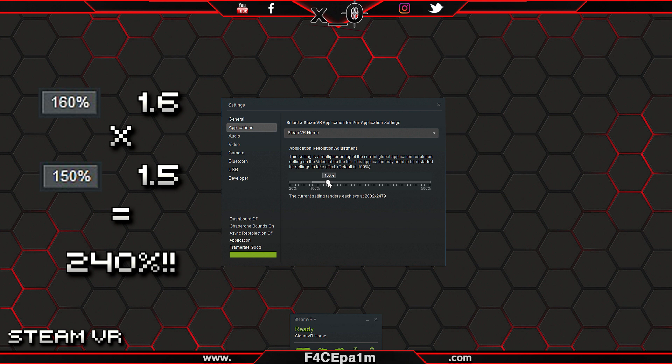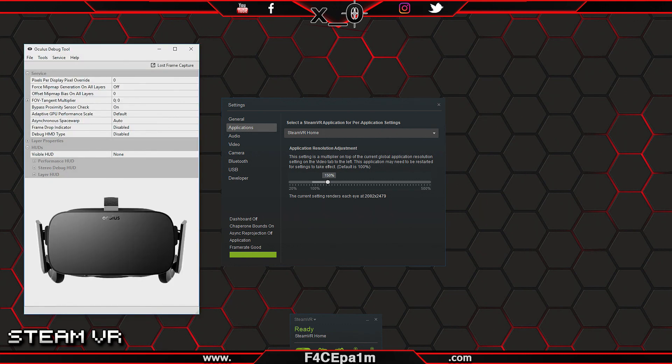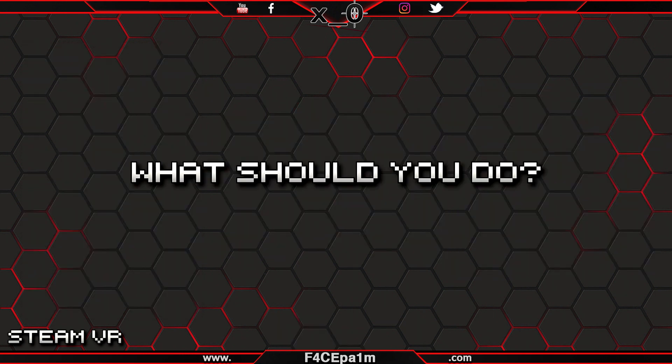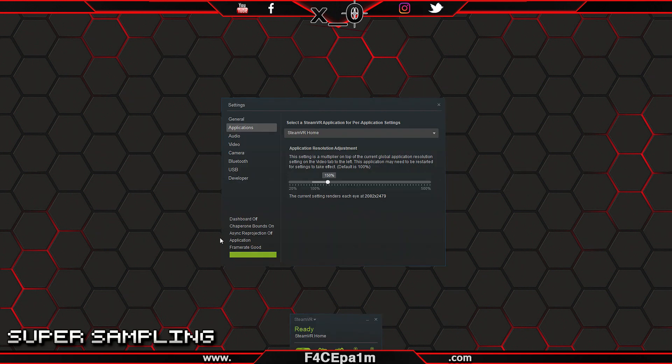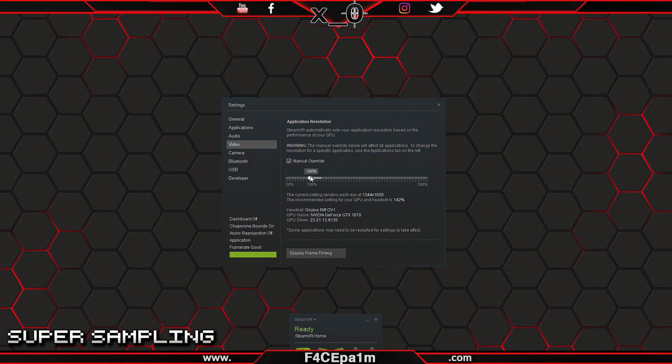And on top of all of that, if you are super sampling in any other application, Rift owners using the debug tool I'm looking at you, then you're gonna have at least one of 99 problematic VR experiences. So what should you do? First, on the video tab, tick the manual override box, take note of the value on this global super sampling slider, and then set it to 100%.